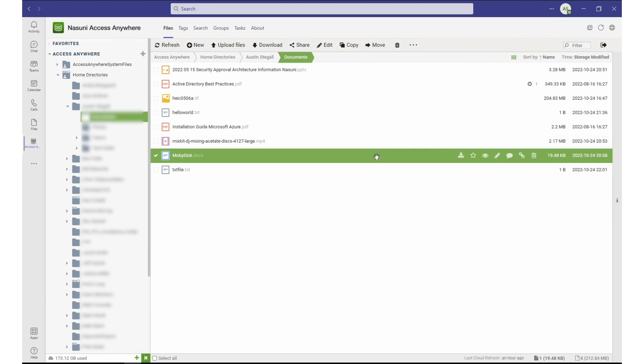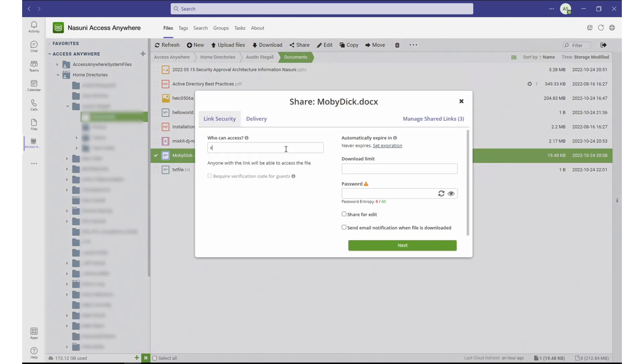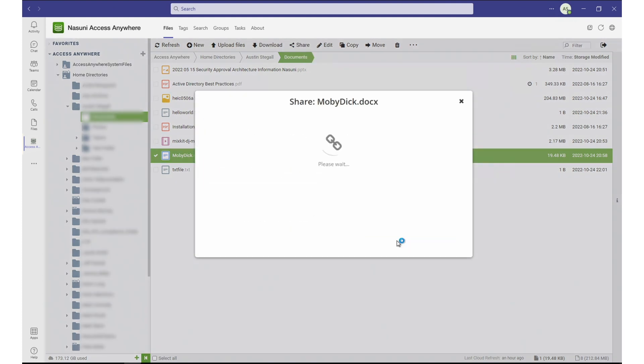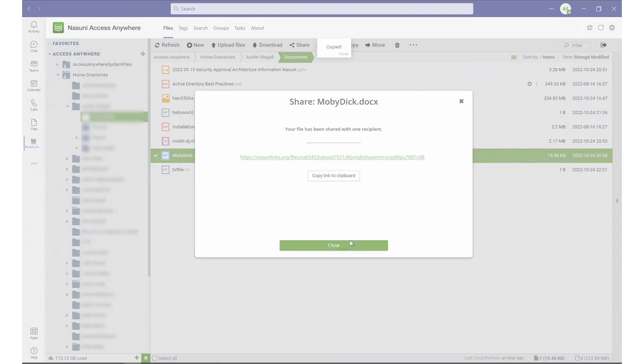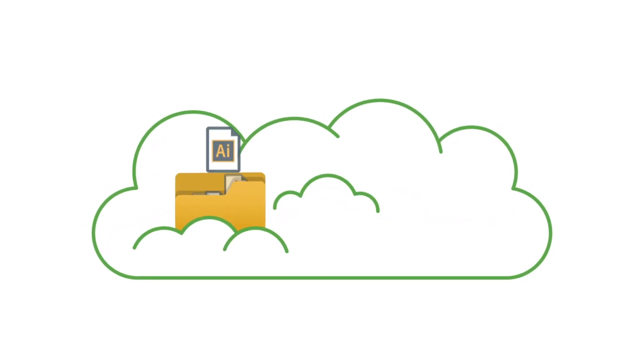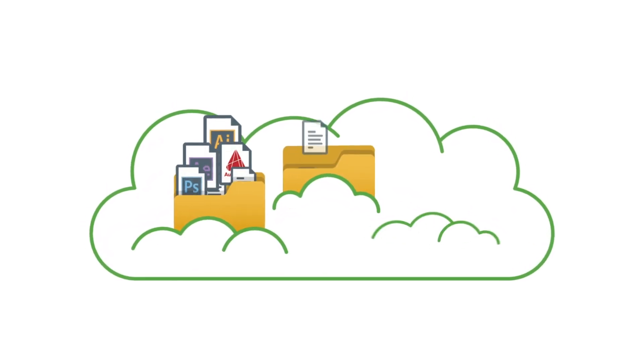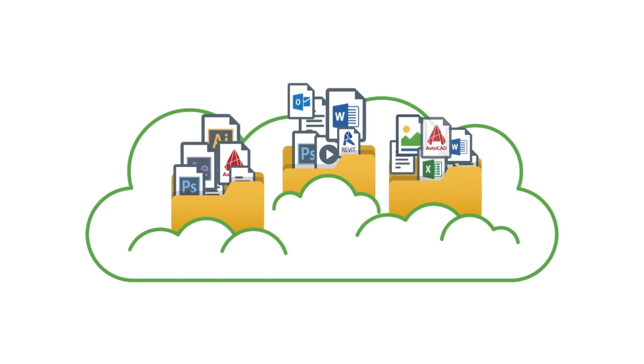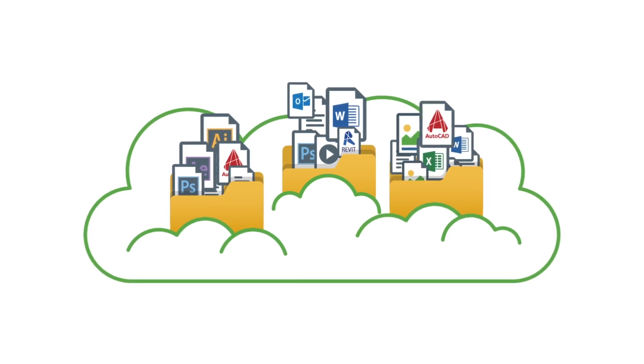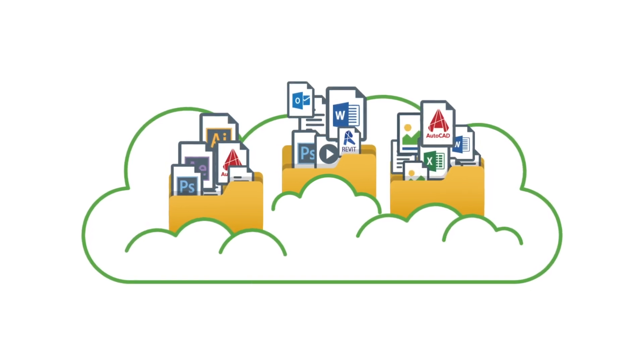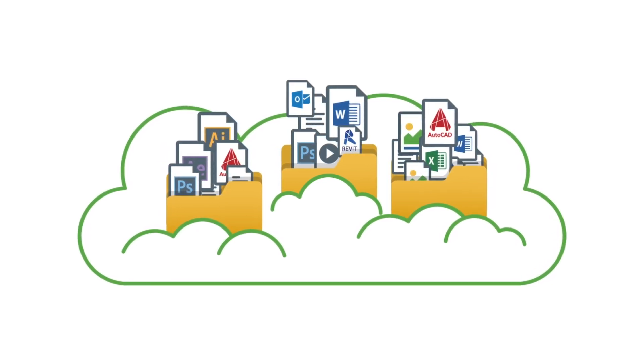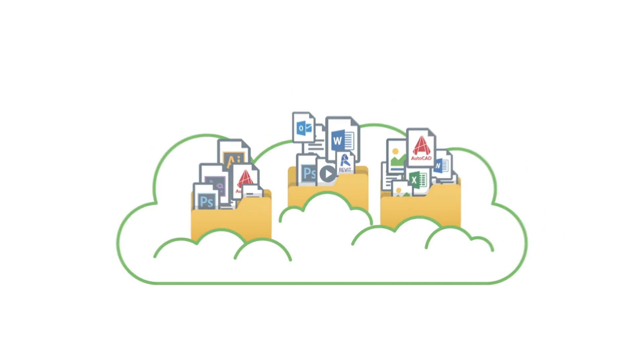Start by selecting the file you want to share. Fill in the link's security and delivery information, and the link is available. From CAD files to nested Excel sheets, Nasuni ensures all your files are supported and centrally stored, available for external collaboration, reducing file sprawl.